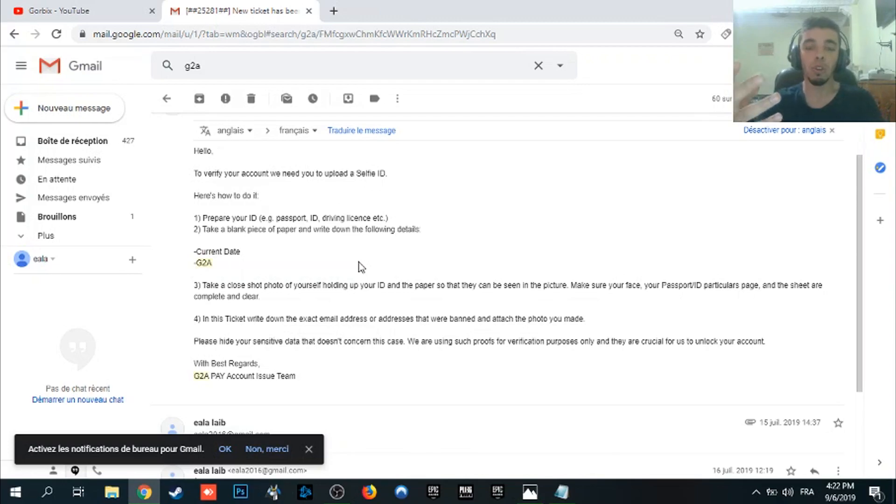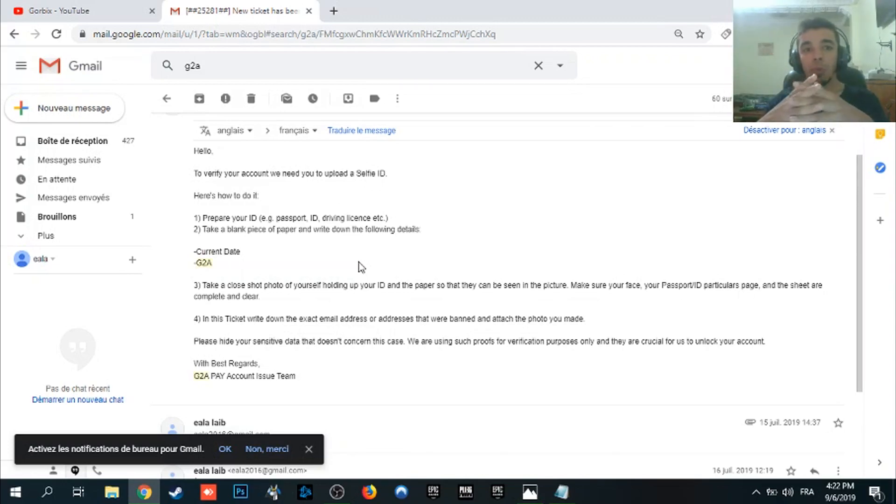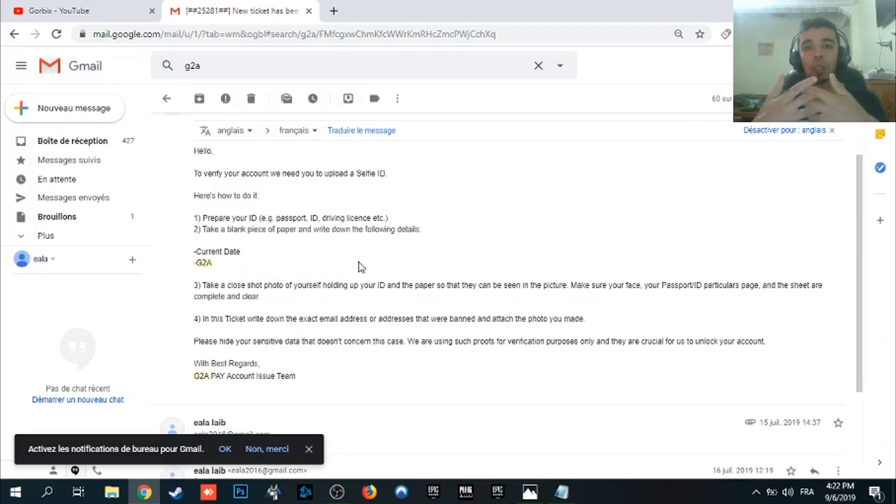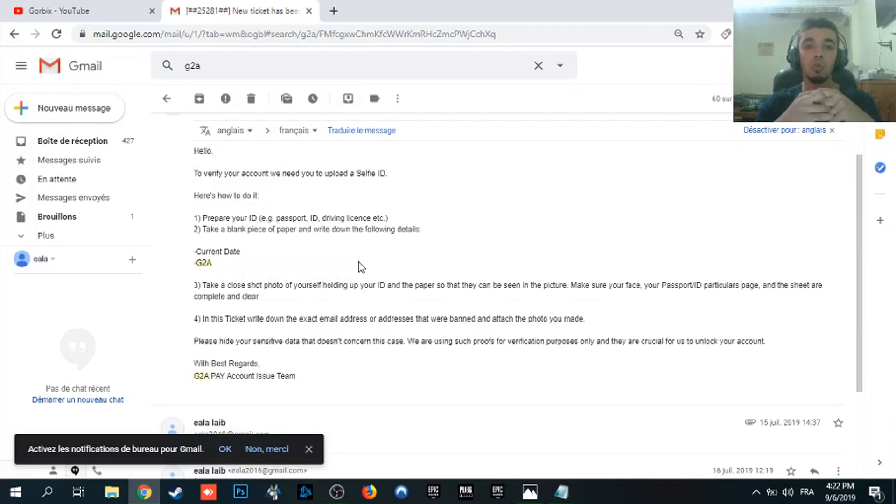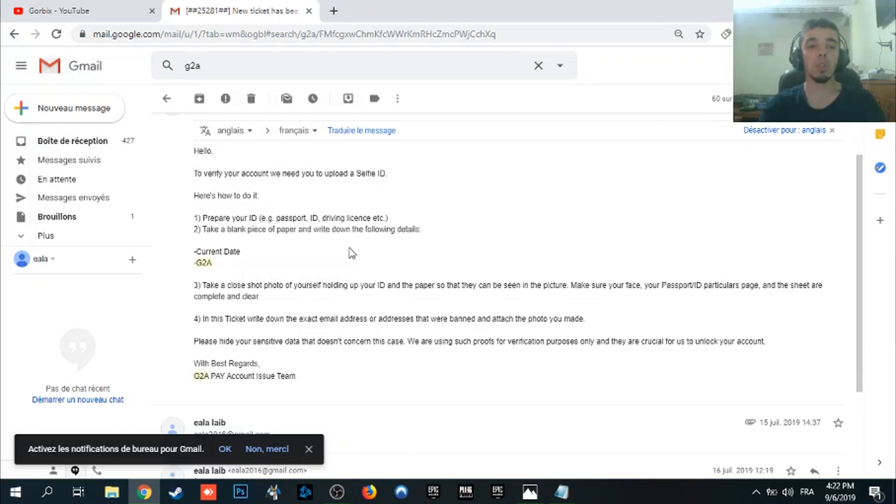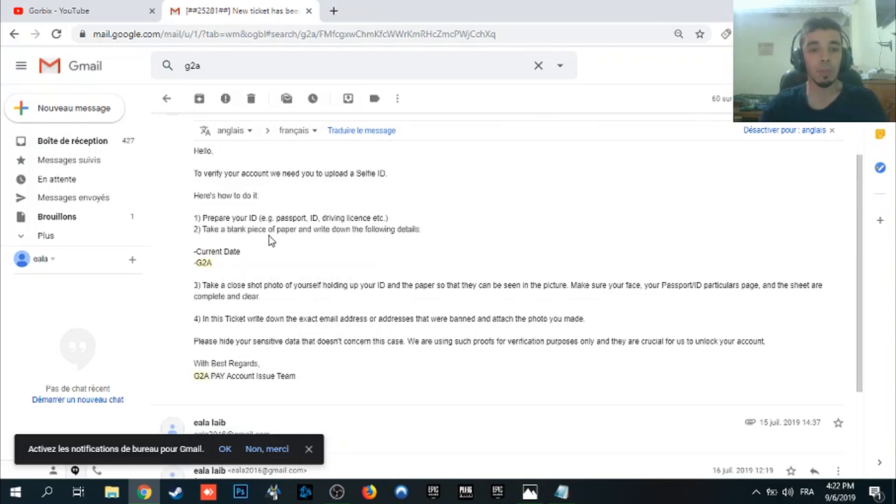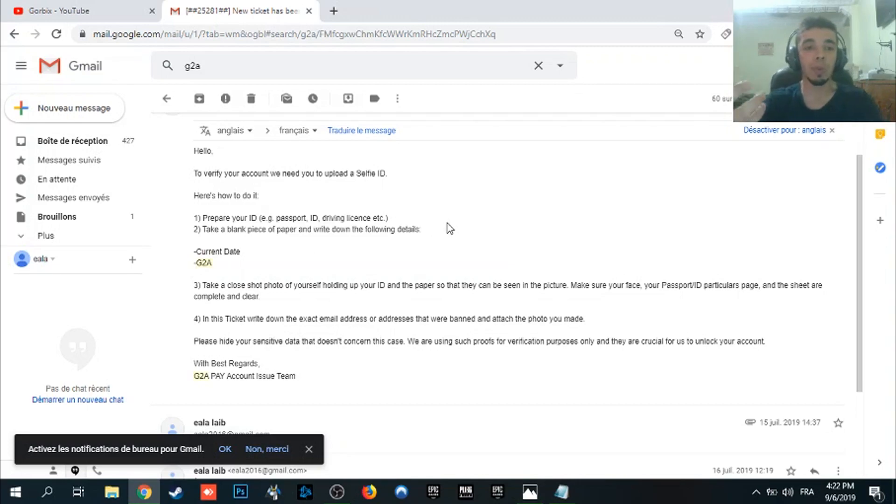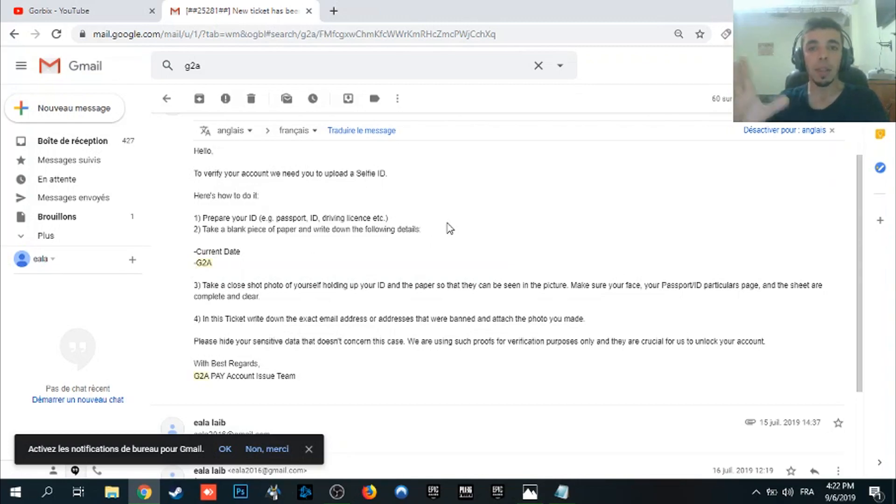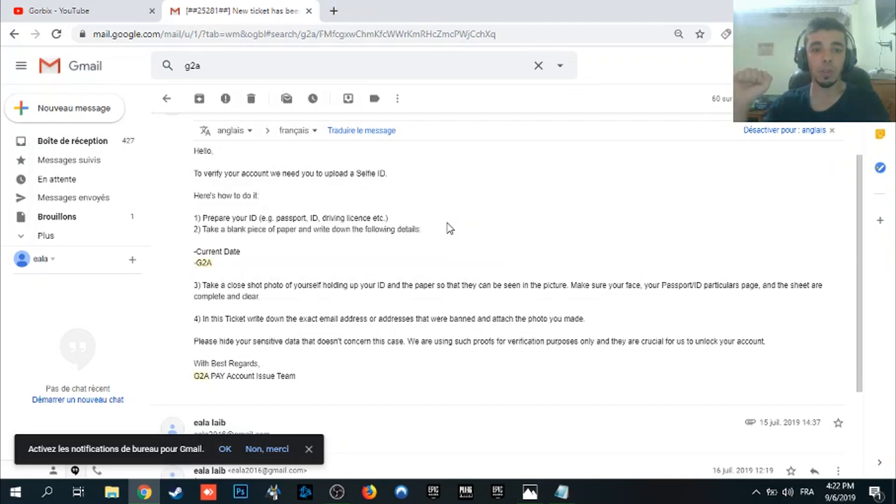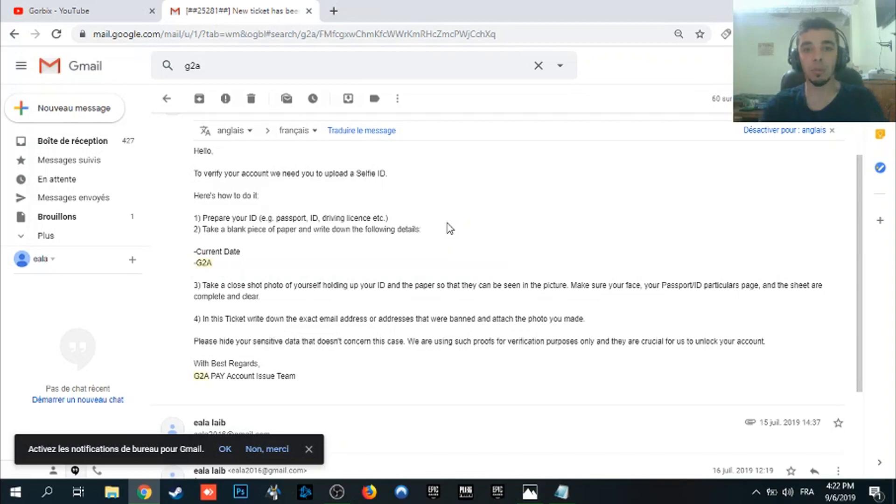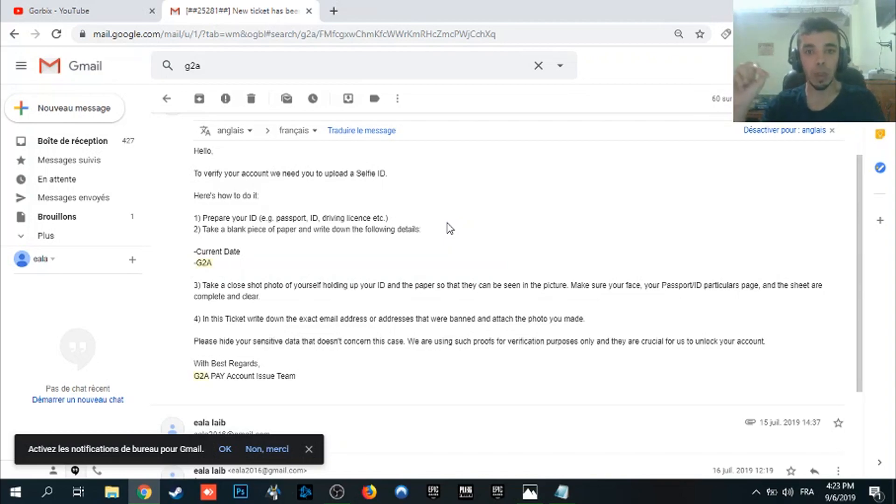I mean when you use a different email from the PayPal account email, you will be banned or you will be blocked and you won't be able to do any transaction or anything else. So here we go. The first thing you want to do is to prepare your ID, take a blank piece of paper and write down the following details. So you need to prepare your ID, a blank piece of paper, that's all, and write the current date.